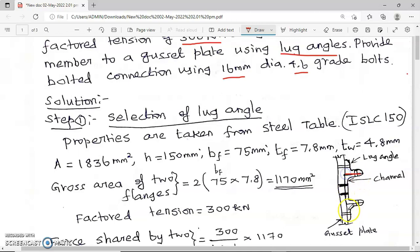Normally while designing the connections, you will provide the connection between the channel web and the gusset plate. If the load is very heavy, the length of the connections will be very large and the shear lag effect will be more. To reduce the shear lag effect and the length of the connections, we use lug angles — angle sections provided at the top as well as at the bottom. Since it is a channel, we have two flanges, therefore we need two lug angles.